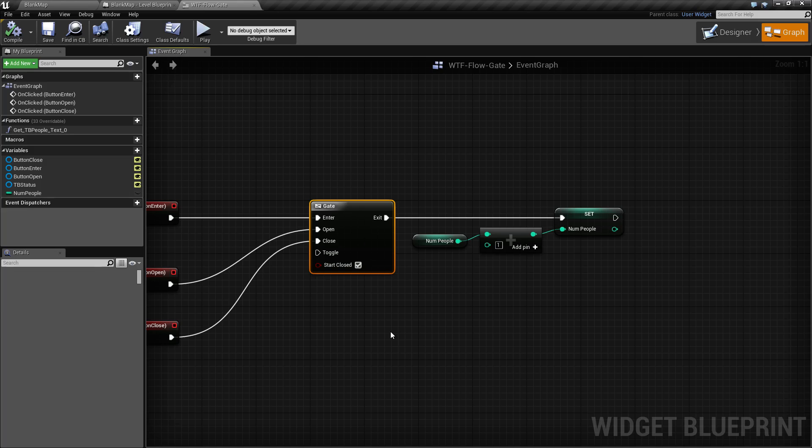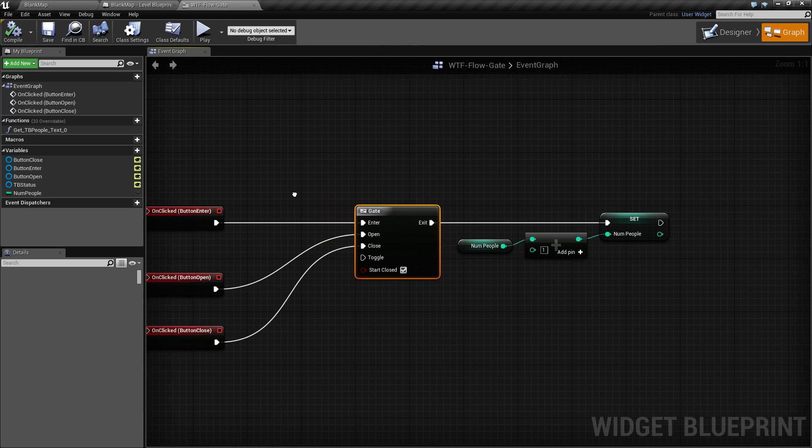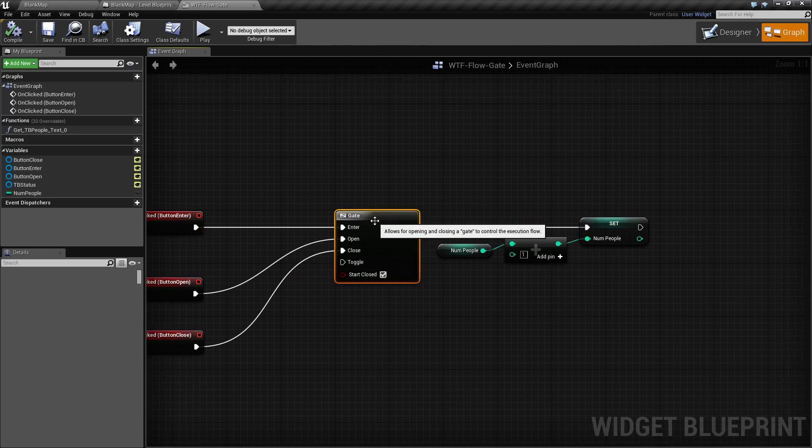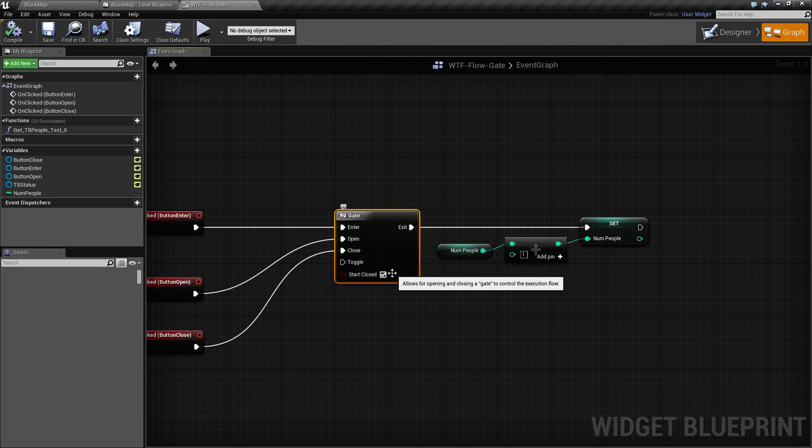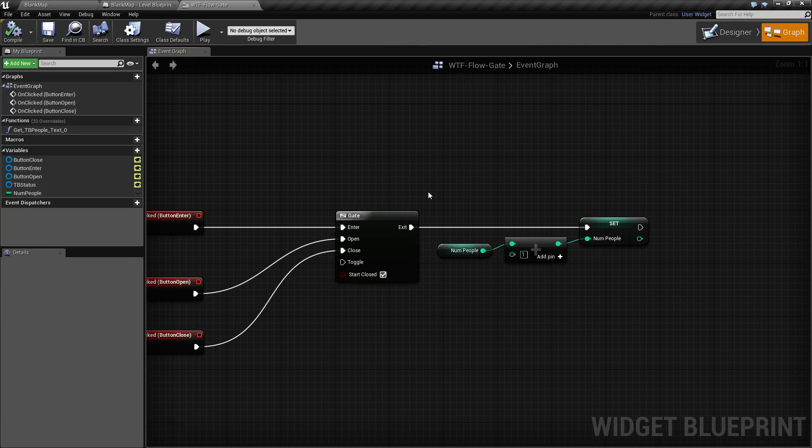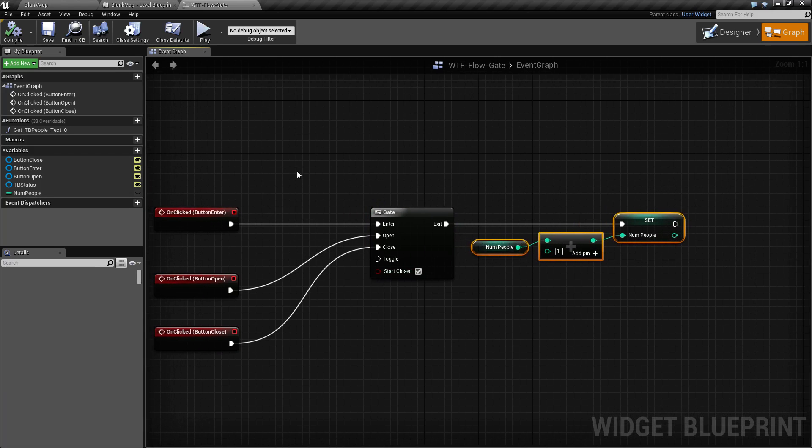Right here when we start, we click our enter button. Someone tries to go in, but because we're starting closed, this execute will never fire and it will continue on. No matter how many times or how hard we click that button, we need to open it first.